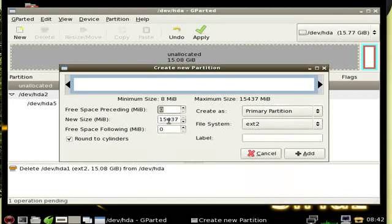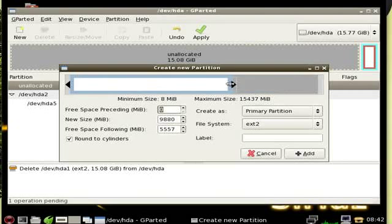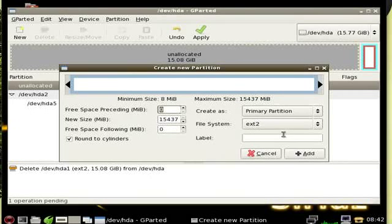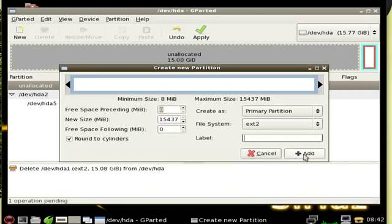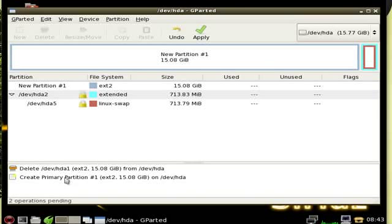It'll be a primary partition. I'm using up all the empty space here but you can resize it however you'd like. I'm just gonna use the full about 15 gigs I have on here, and you can label it if you like. I'm not gonna label it, I'll click add.